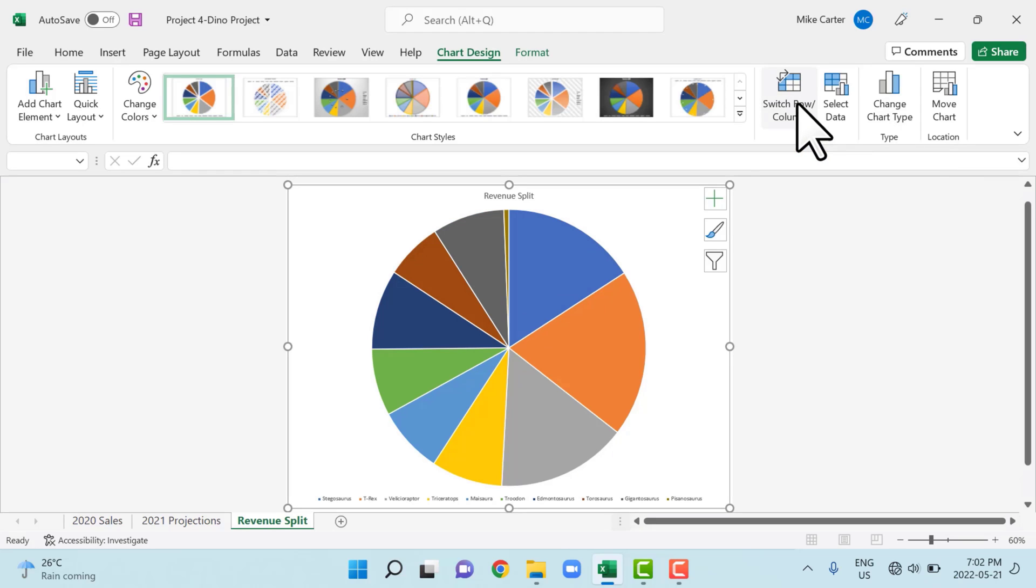And there we go. That makes a lot more sense. So now we're actually measuring the numbers and not the labels. And we've got what needs to be on the x axis on the x axis and what needs to be on the y axis on the y axis.